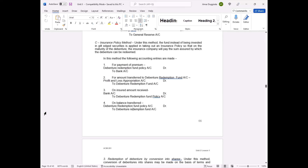That concludes the discussion on debenture redemption methods. Any confusion can be clarified. The topic is straightforward once the entries are understood.